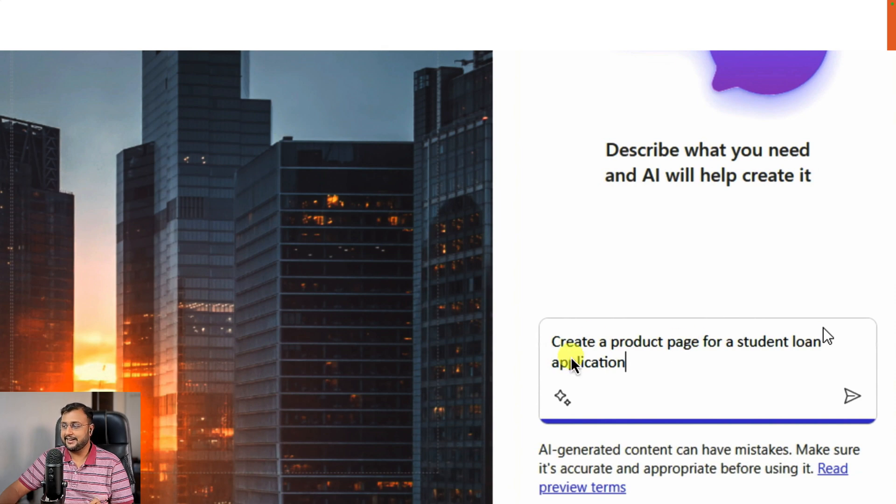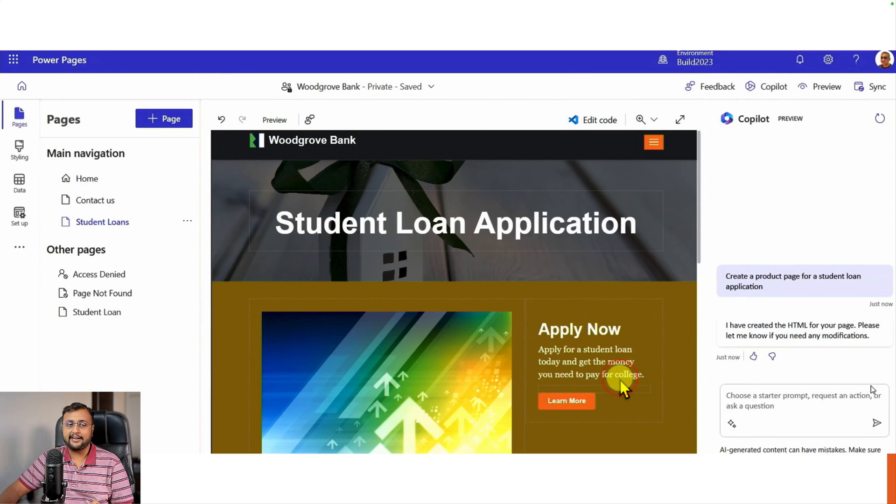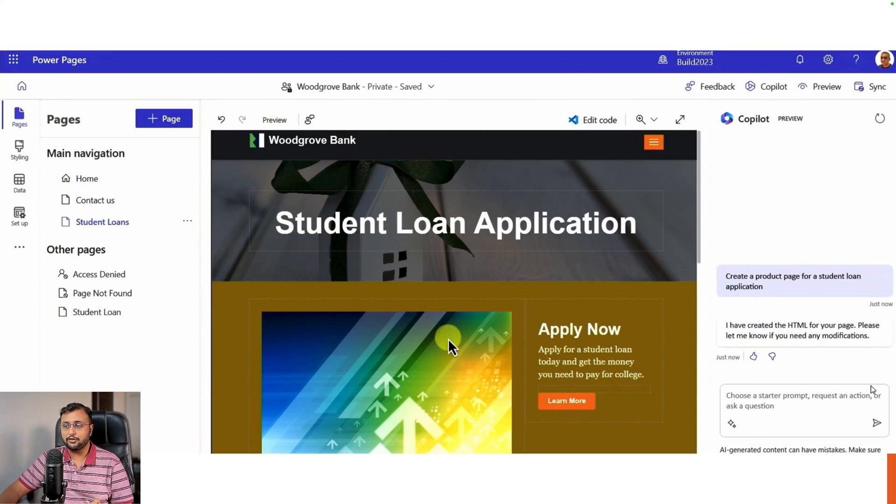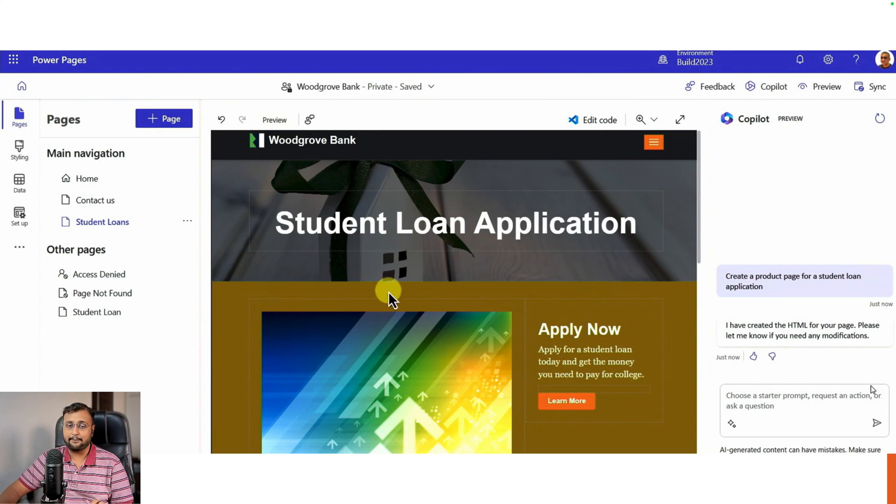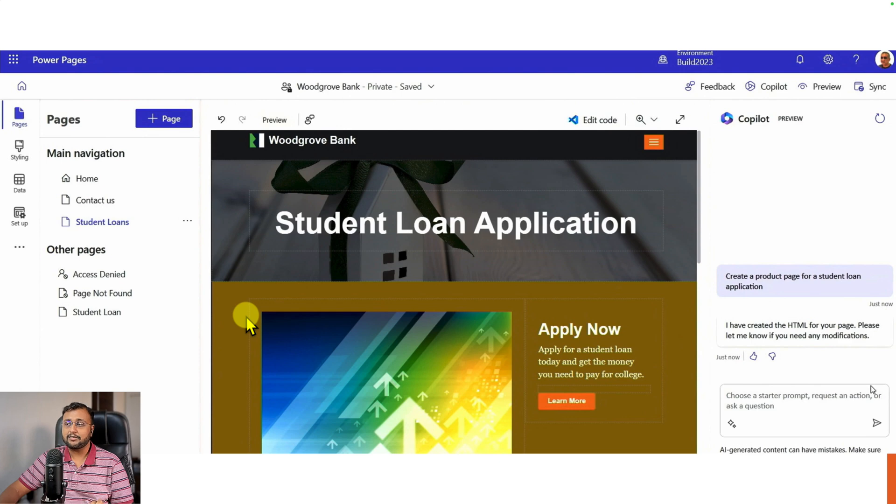Once you do that activity, it will create the appropriate page for you. You can see that appropriate color schemas are already applied for that. So this is another cool thing which is introduced here.